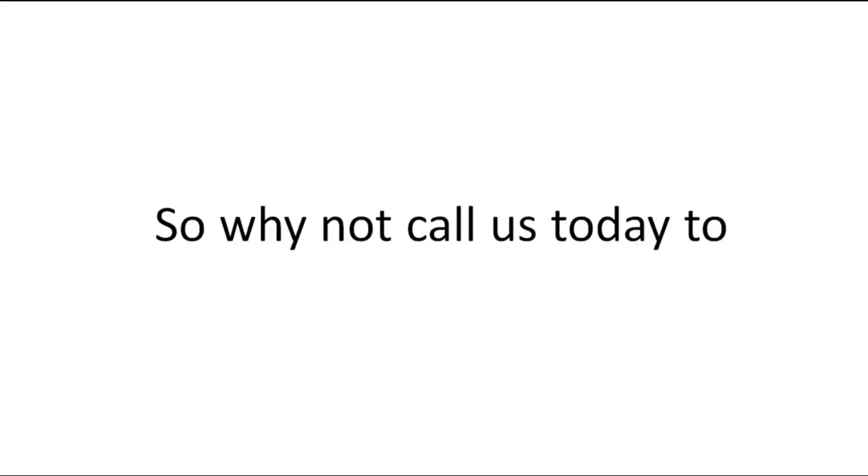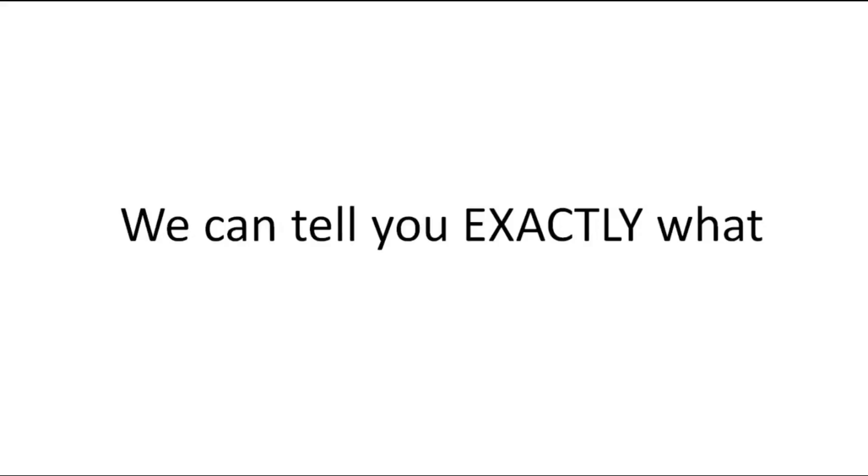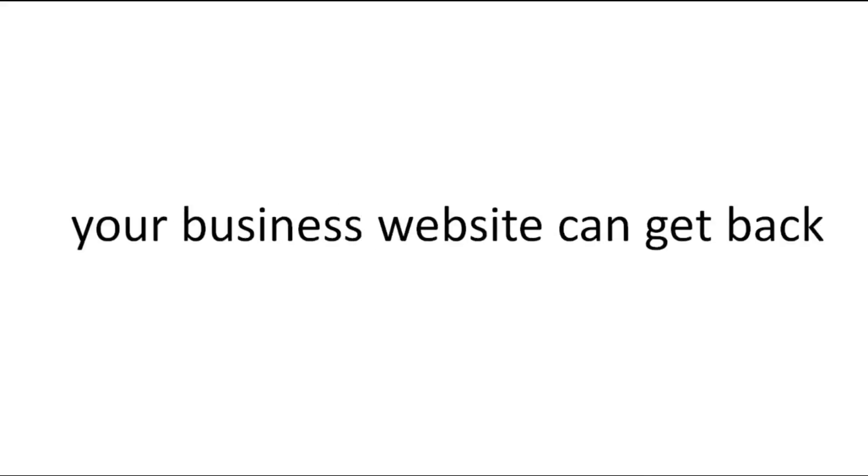So why not call us today to set up a free consultation? We can tell you exactly what needs to be done, and your business website can get back to working properly, and you can get back to working on your business.